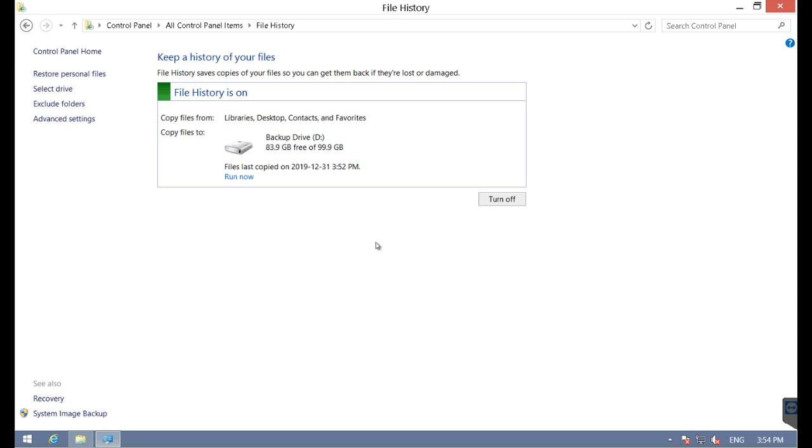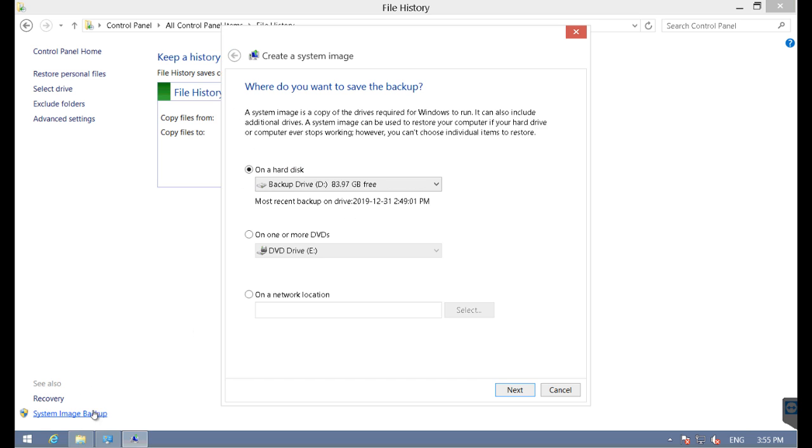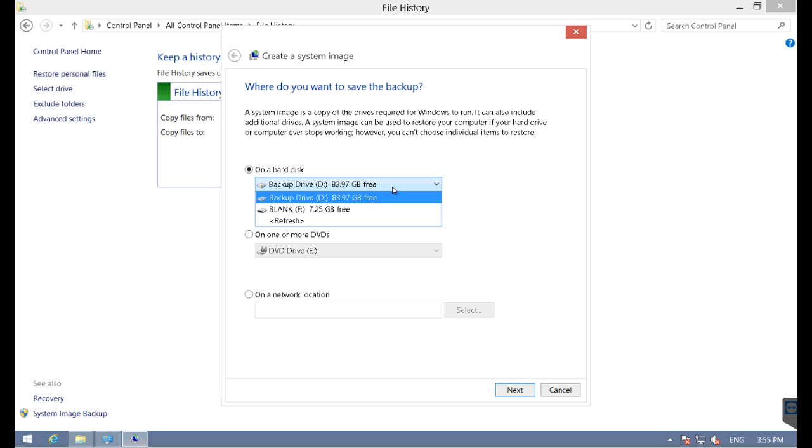So far, Windows 8 backups only include your personal stuff. It does not include the system image. That's what this button is for. We'll click System Image Backup, and here, like in Windows 7, we can specify a local disk, DVDs, or network location.